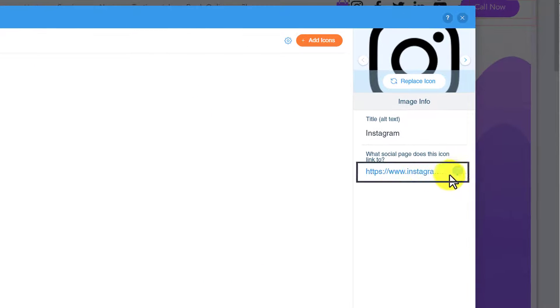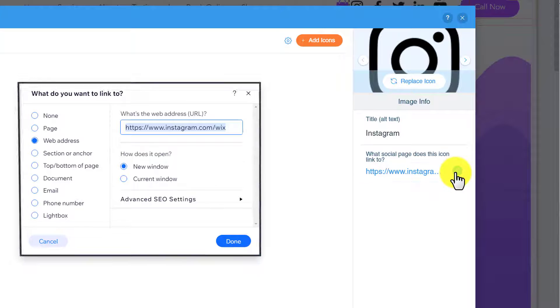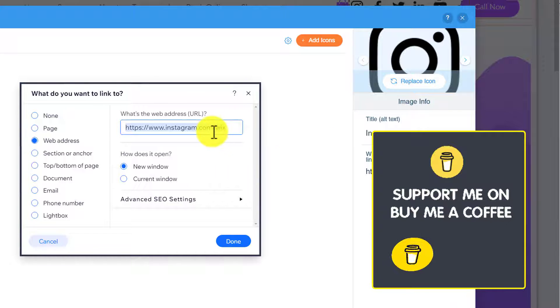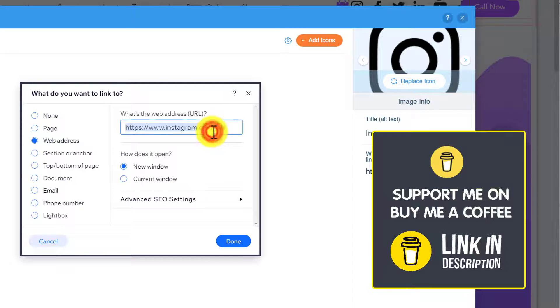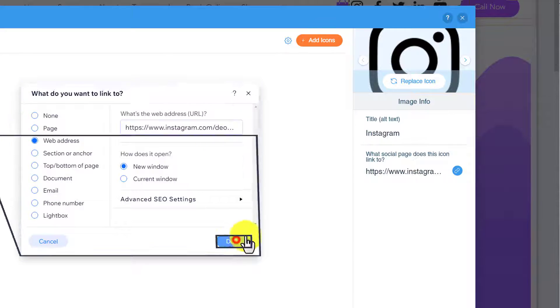Now we need to add our Instagram link. On the left side, we will see this Link button, so we are going to click on it. And now we need to paste our Instagram account link here.